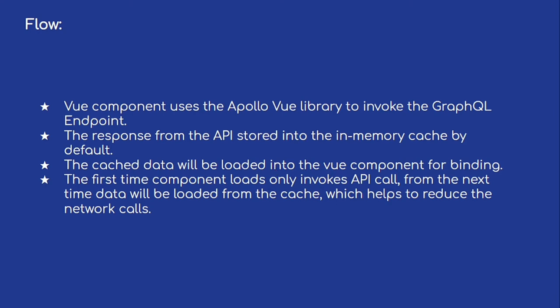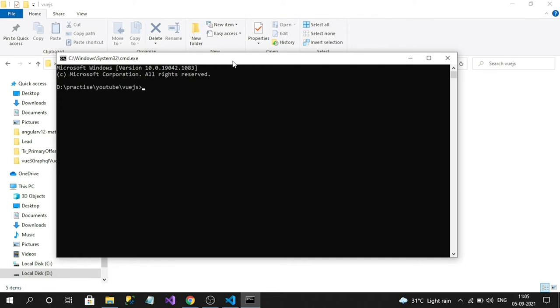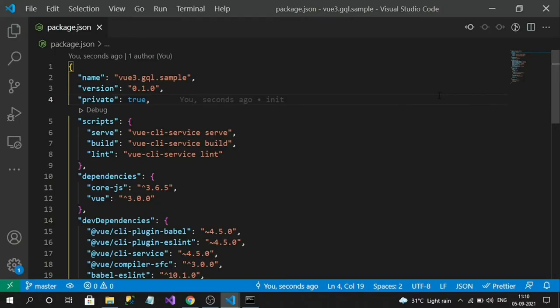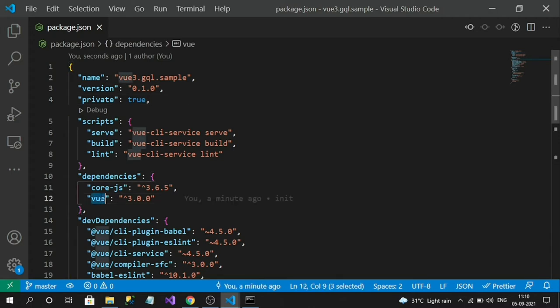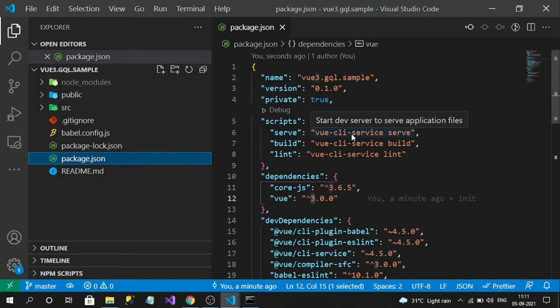Now let's jump into creating a sample application. I am going to use the Vue CLI command for creating a project: 'vue create' and the project name — I'll name it 'vue3-gql-sample'. My project has been created successfully. Now we need to install the Apollo Vue library and its dependent libraries as well.